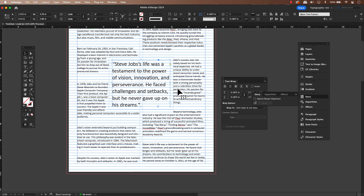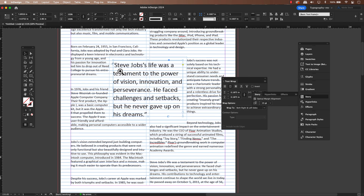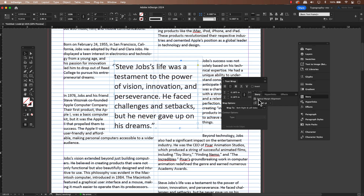Now here's a neat trick — I'm going to enable optical margin alignment from the story panel. This is the key reason why we put this text in its own separate text frame. Optical margin alignment affects everything within a text frame, and we don't want it messing with our main body copy.